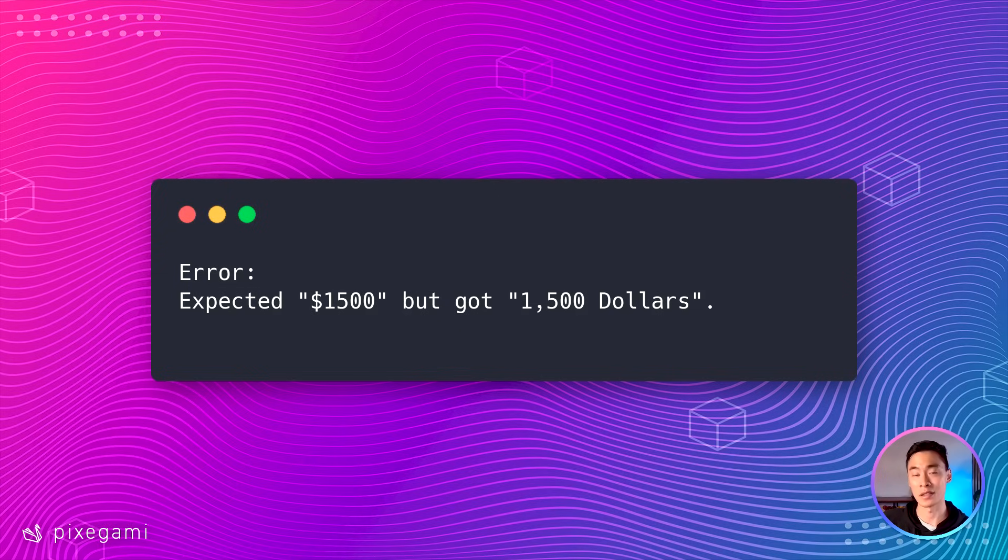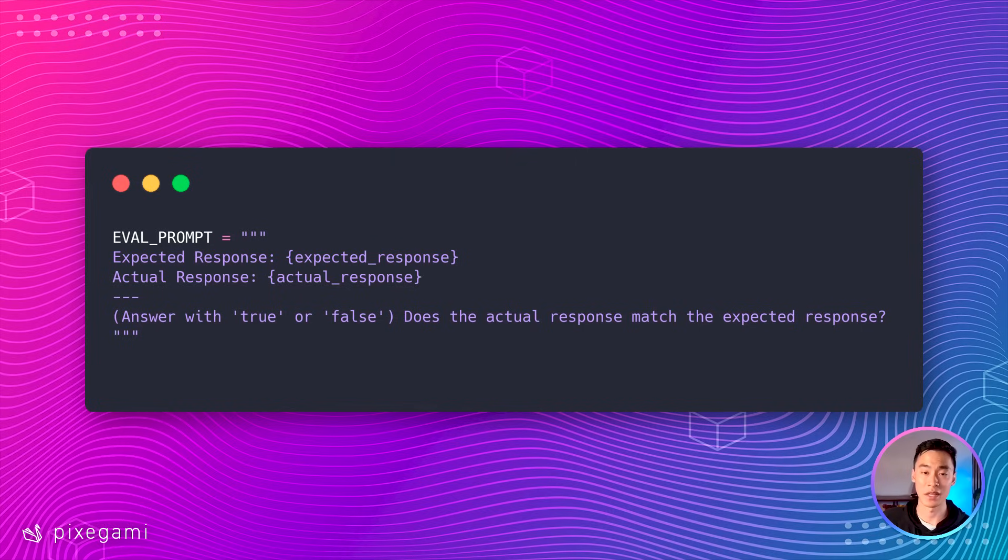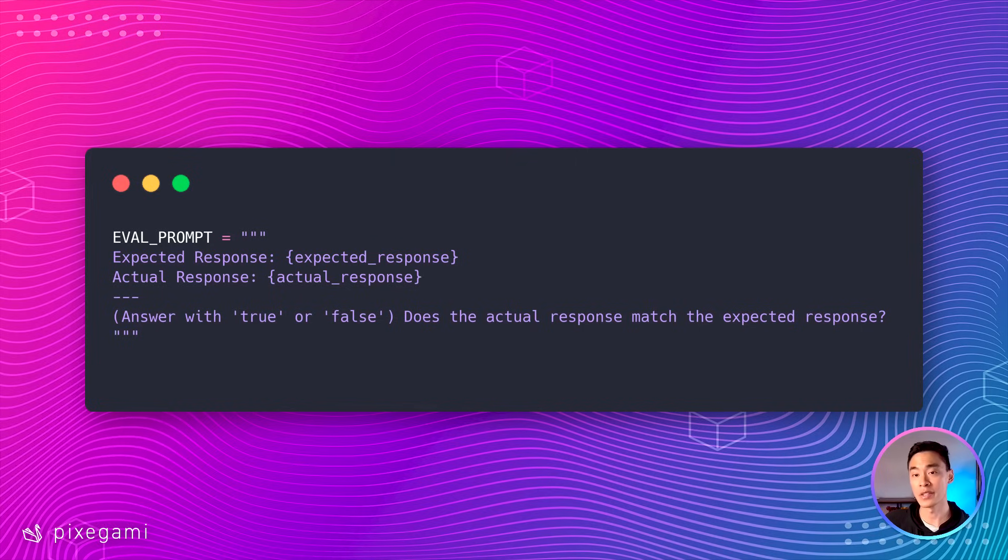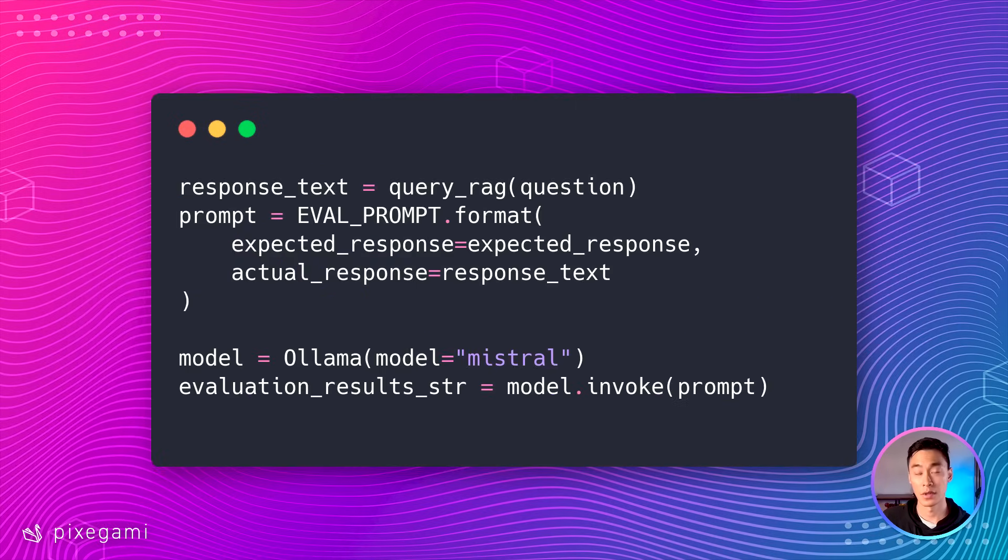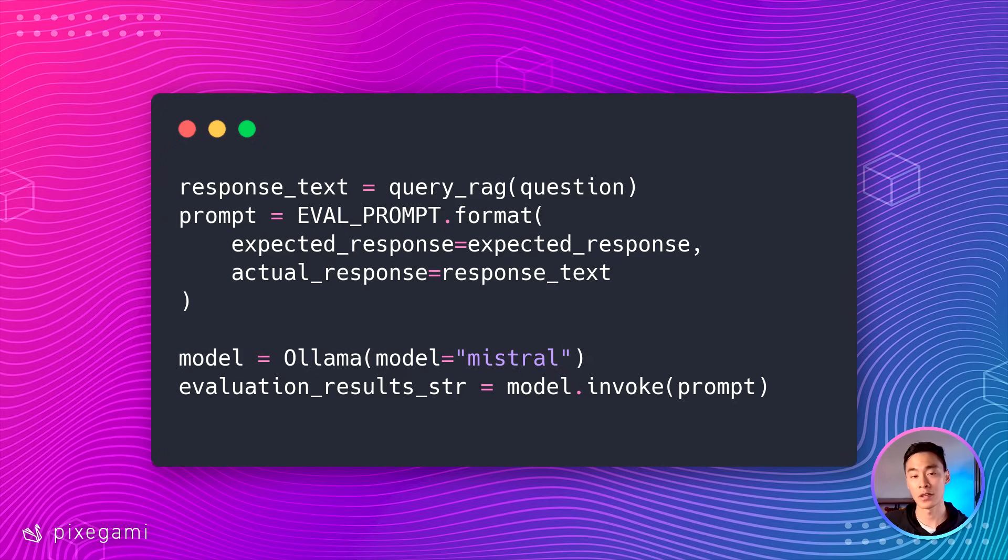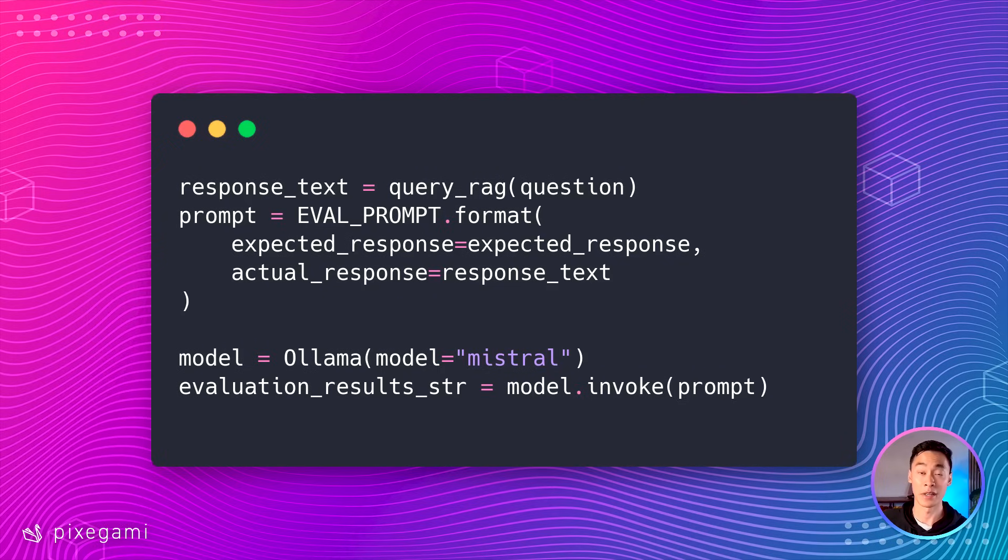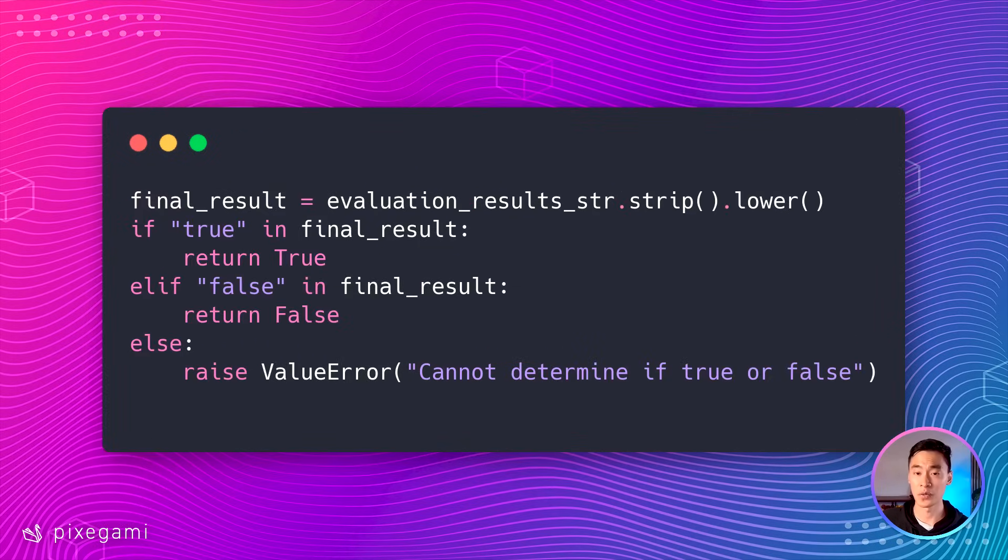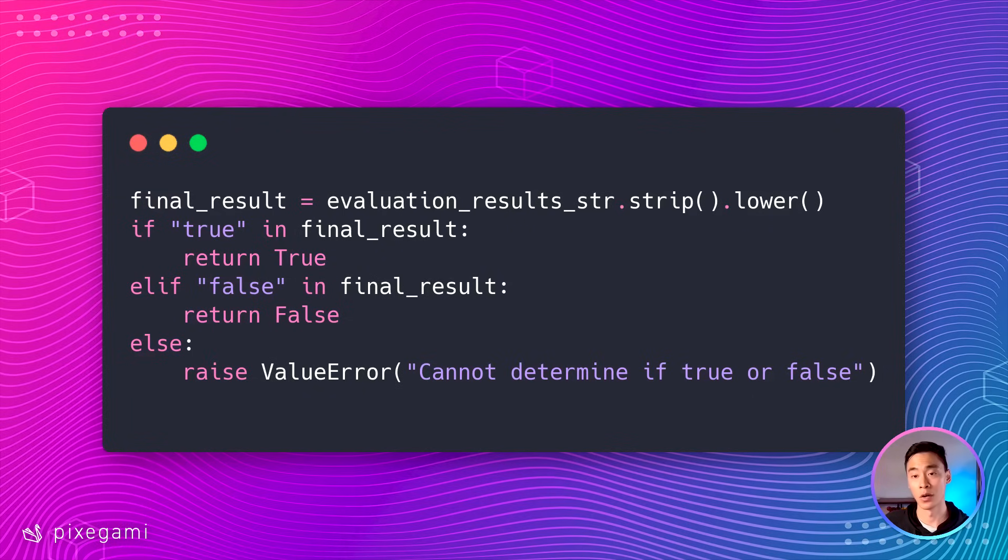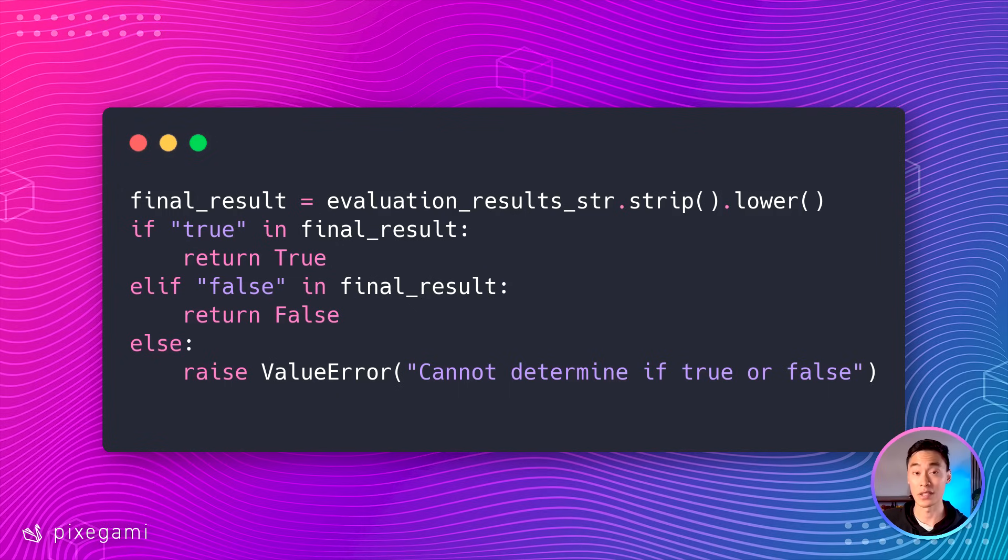We can start by having a prompt template like this that asks the LLM to judge whether these responses are equivalent. Then as part of our test, we'll query the RAG app with our question, and then we'll create a prompt based on the question, the expected response, and the actual response. We can then invoke our LLM again to give us its opinion. We can clean up the response we get from that and finally check whether the answer is true or false. And this is something we'll actually be able to assert on as part of our unit test.